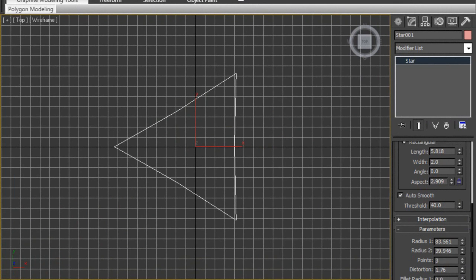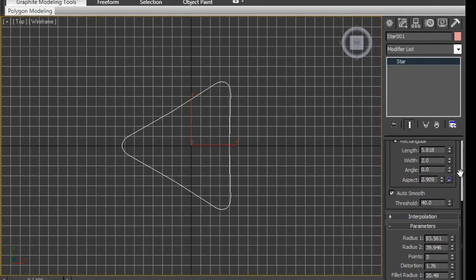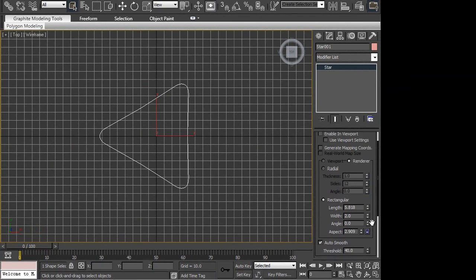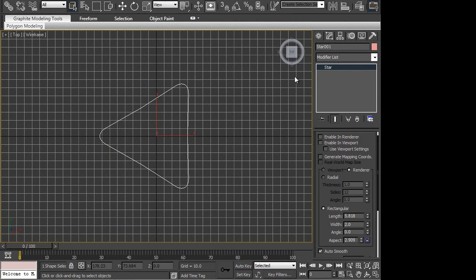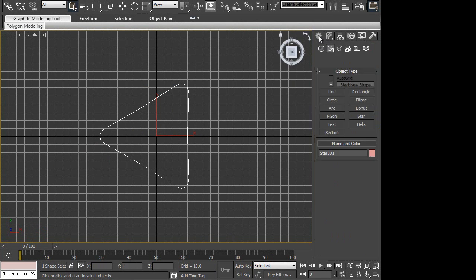You can actually do some fillet radius stuff to give it a little bit of style. That would give us a good base. This is the center point. Again, you can't ignore the power of spline shapes, stars and such.